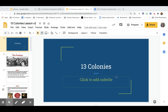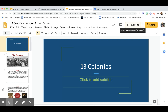Hey guys, Mr. Swoblin here. We're going to go through our lesson for today — an overview and introduction to all of the 13 colonies.